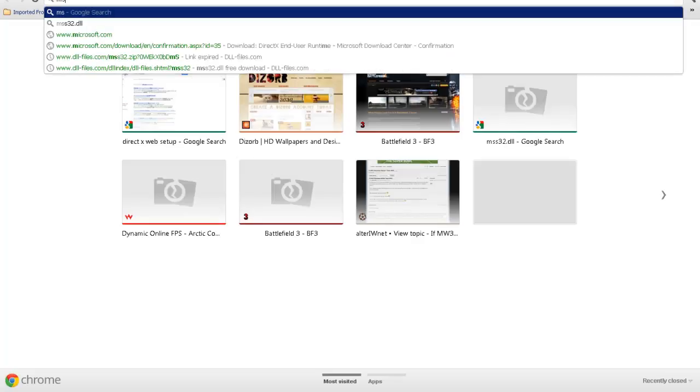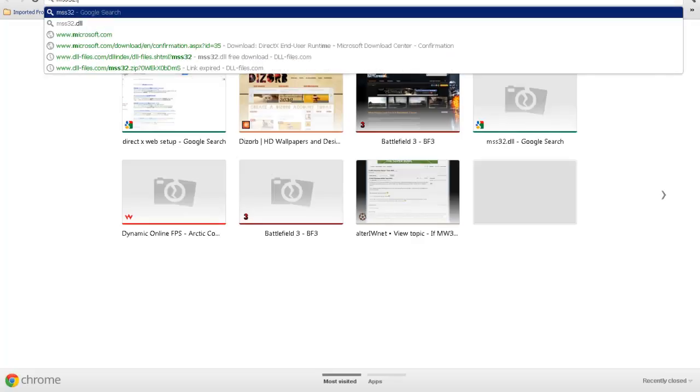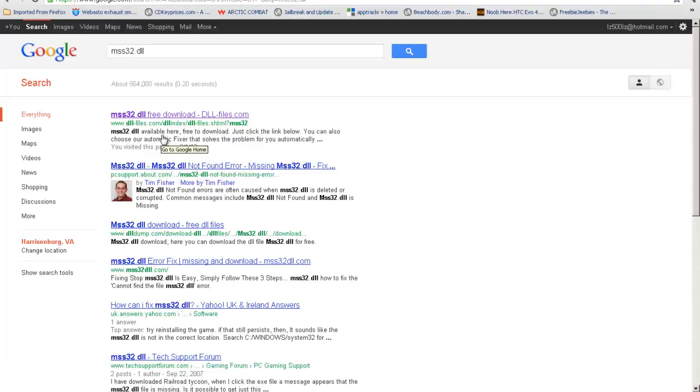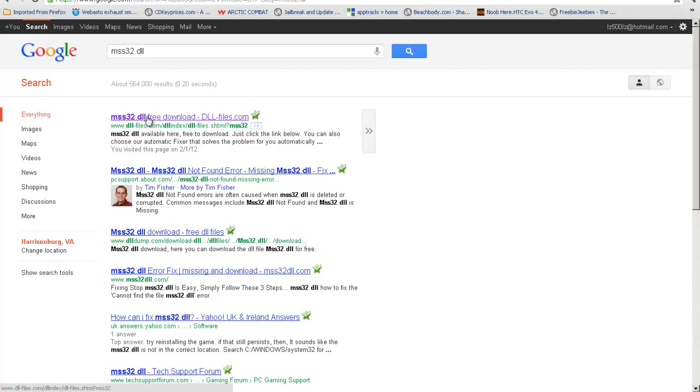You open up your internet browser, then search for mss32.dll, then click on the first result, dll-files.com.